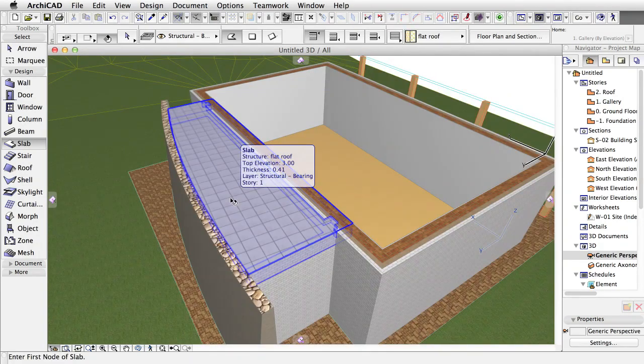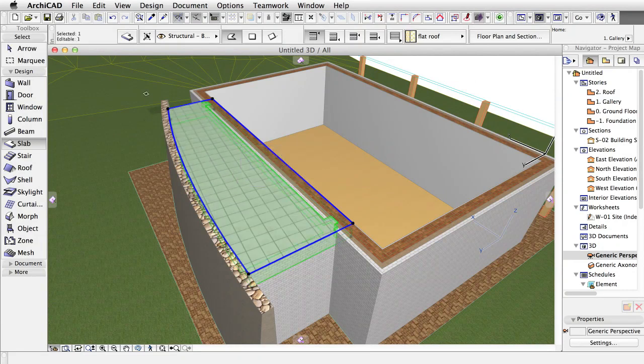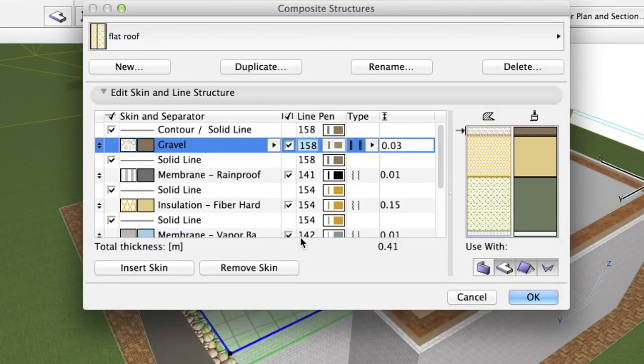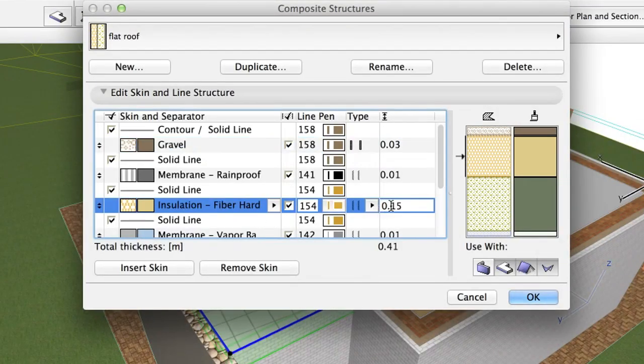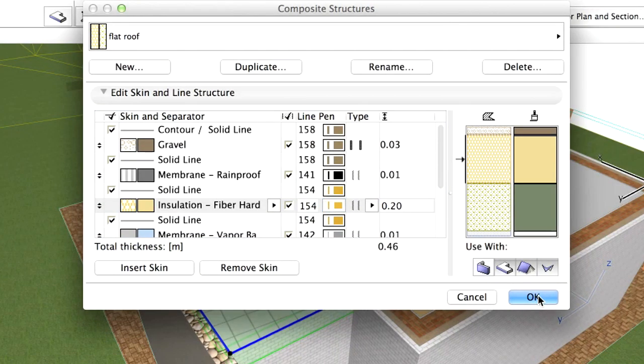For the last step, select the slab, right-click and choose Edit Selected Composite. In the Composite Structures dialog, change the thickness of the insulation, Fiber Hard, to 0.20. Click OK to close the dialog.